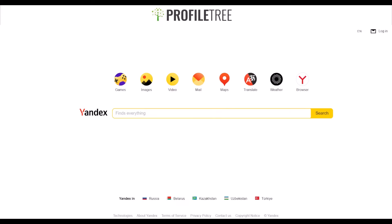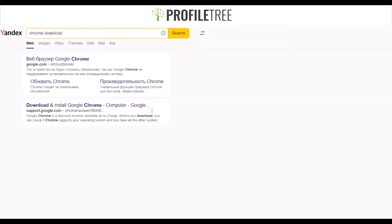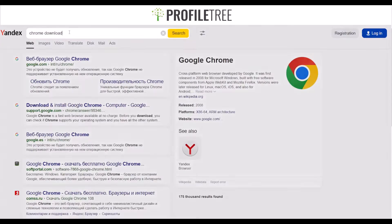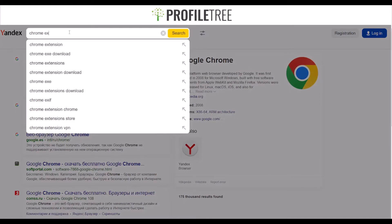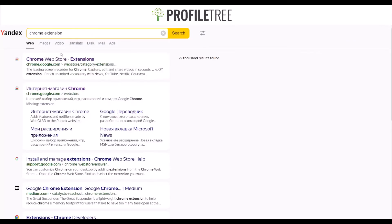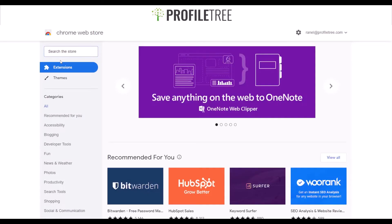What I'd like to demonstrate first is the different extensions you can get. If you search for Chrome extensions, everything is in Russian, but we can still access the Chrome Web Store.